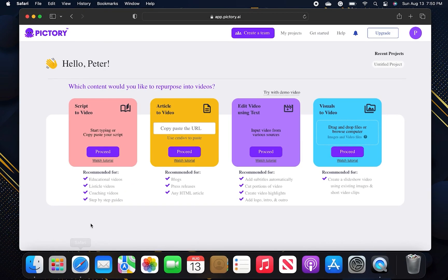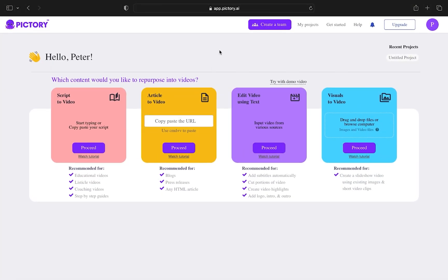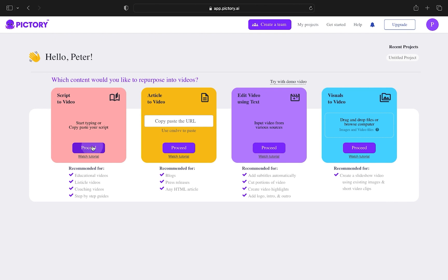First of all, open Pictory.ai in the web browser. After getting into Pictory, click on Proceed from Script to Video Block.